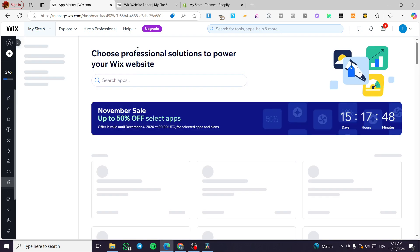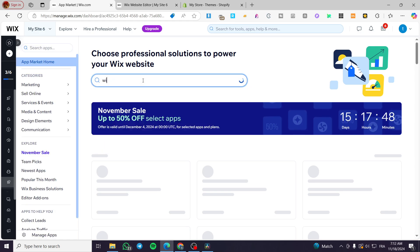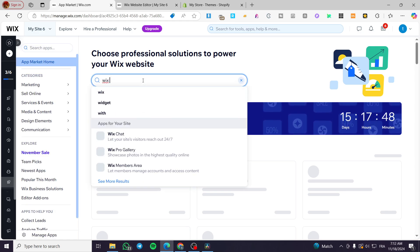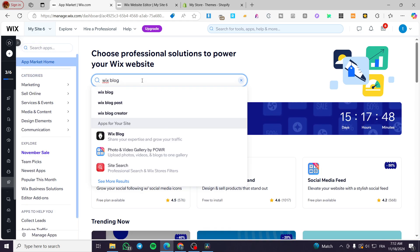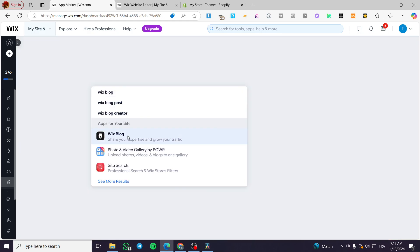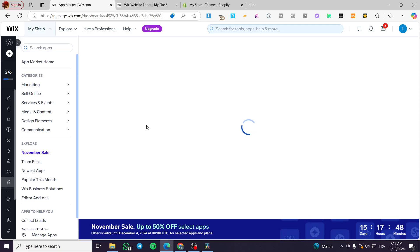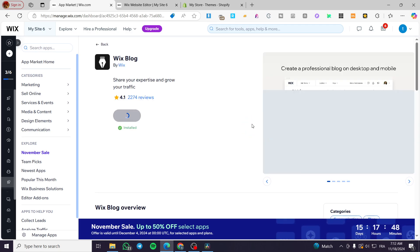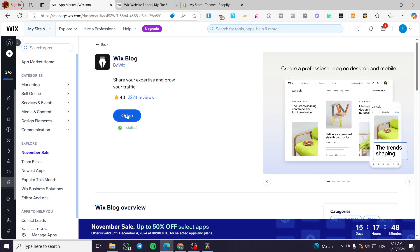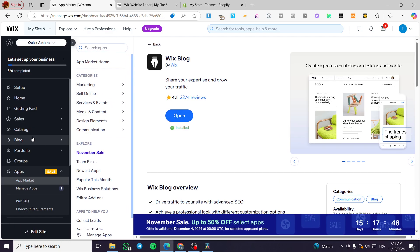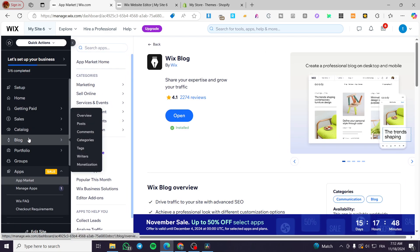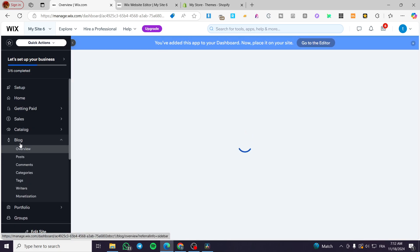And from here, you are going to type in Wix blog. And then you are going to get this app right there. So you are going to install it into your store. And boom, congratulations, you have added the blog right there.